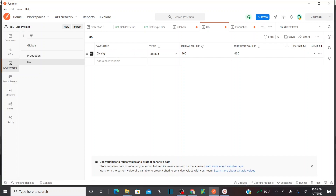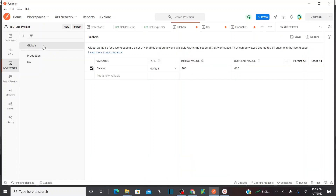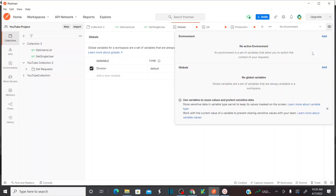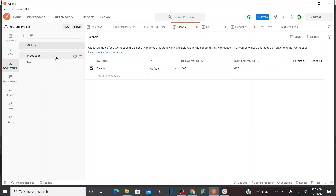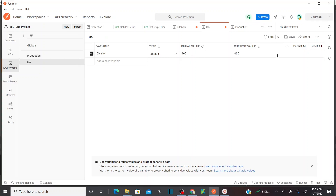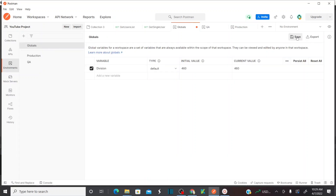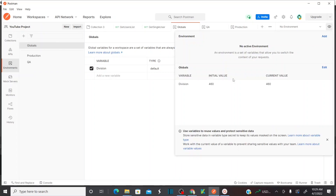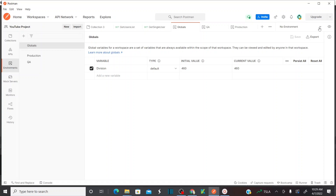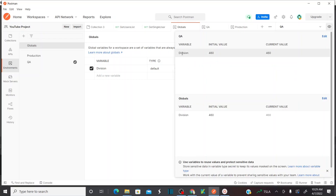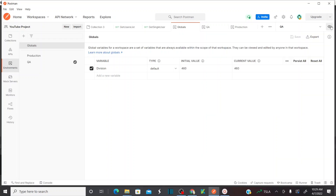So at the global level I have division declared; in QA it's 460; in production it's 300. Now let me save all of these — save the QA environment variables and save the global variables. Going back to the quick look, you can now see the global variables are declared. The environment section was empty because no environment was selected. After selecting the QA environment, I can see the 'division' variable defined there, and also under the global level.